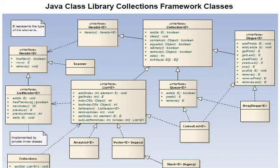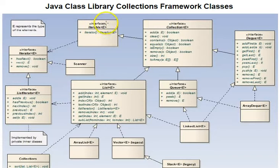This is Professor Darif Seitz. This Java tutorial is about the Java Class Library Collections Framework Classes.